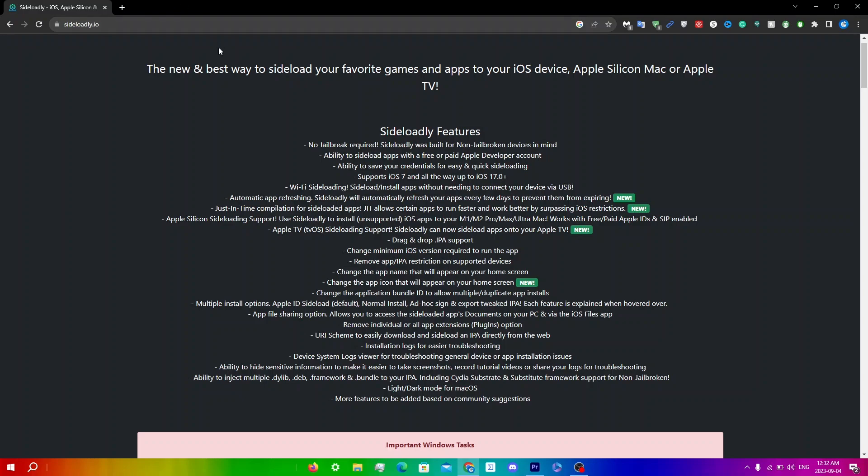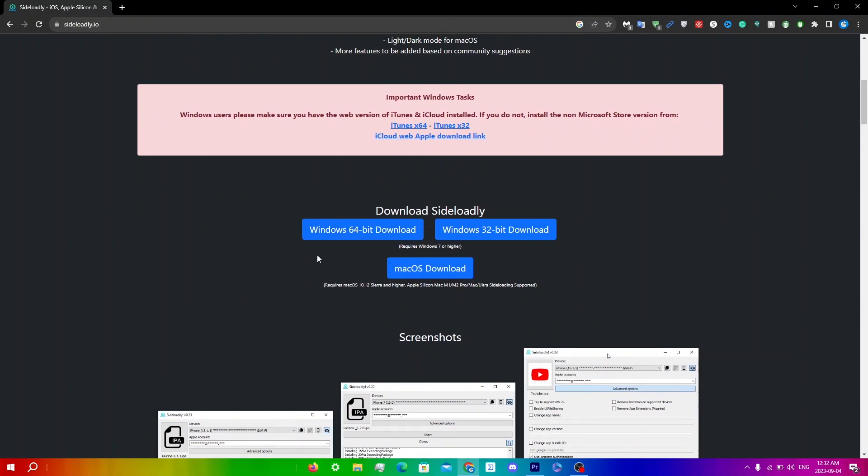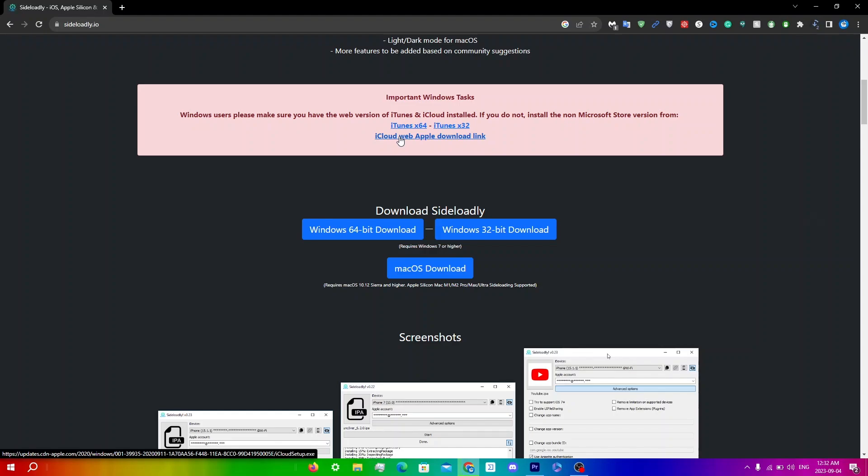Download Sideloadly for your system. Since I'm on Windows 64-bit, I'll click download here. We're also going to download iTunes 64-bit and iCloud. For iCloud, you must download the app from here since Apple doesn't show the download for iCloud on their website anymore.